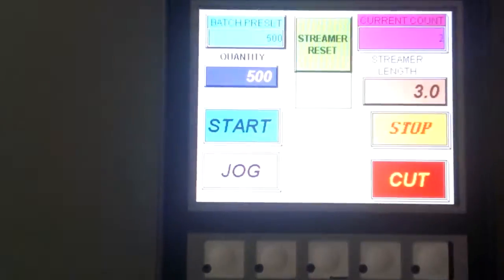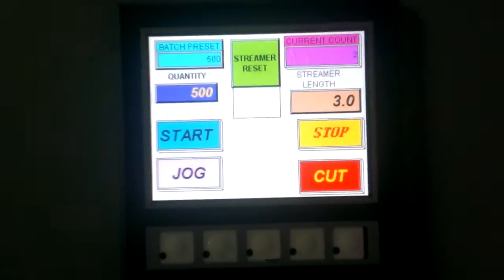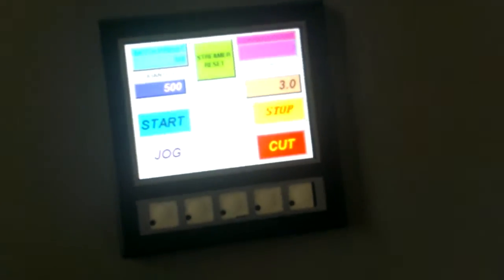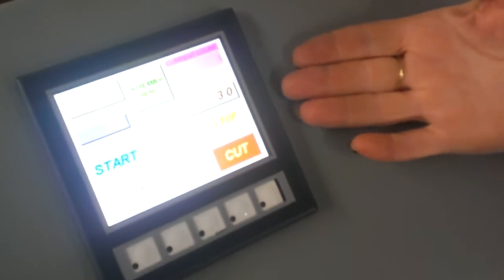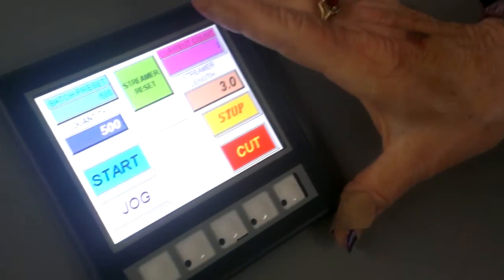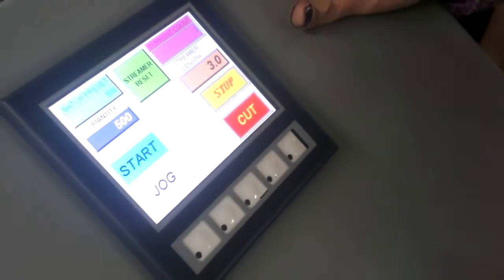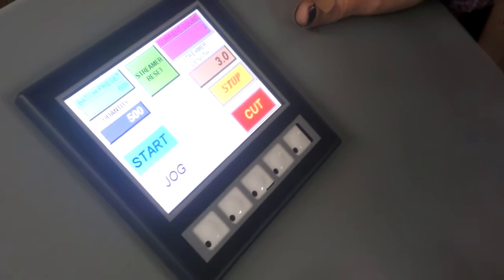There, let me get in here and get a view of that. Okay, go for it. That is the controls. This is a streamer cutter.